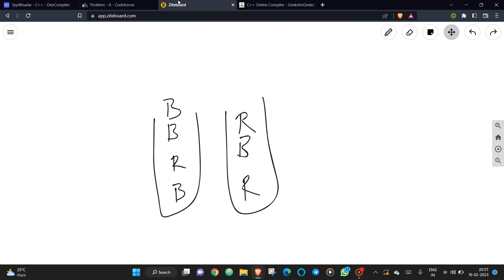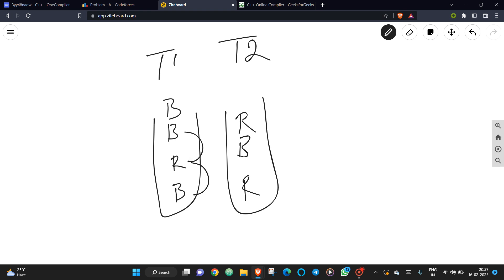In sample case one, tower one and tower two are given. We need to shift blocks between towers such that there is no adjacent same-color block in either tower. For example, blue and blue are currently matching, so we need to rearrange so that no two consecutively placed blocks have the same color.